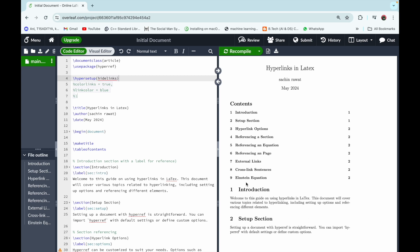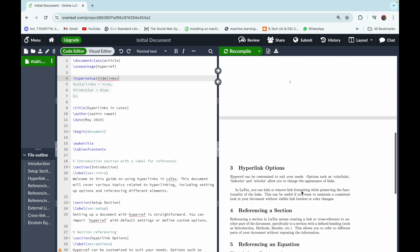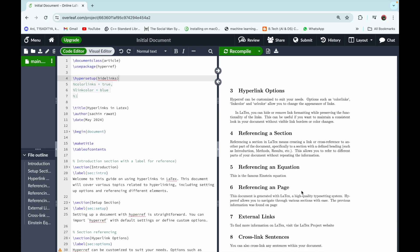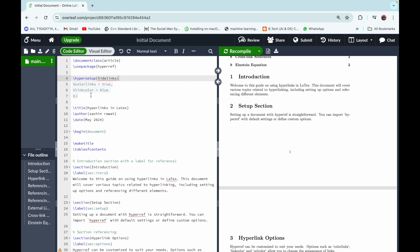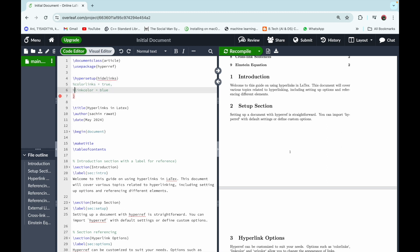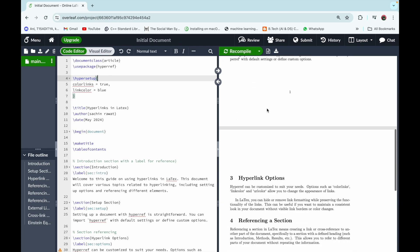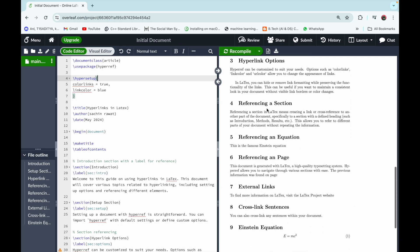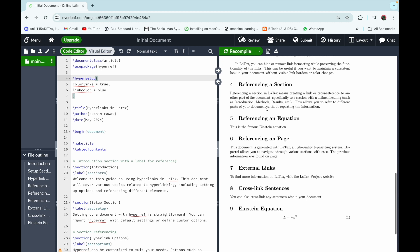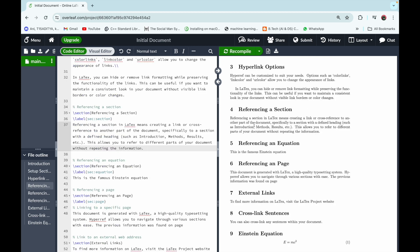Next, let's move to the topic of referencing a section. Before that, we are converting the links back to blue color instead of hiding them. Referencing a section in LaTeX means creating a link or cross-reference to another part of the document.